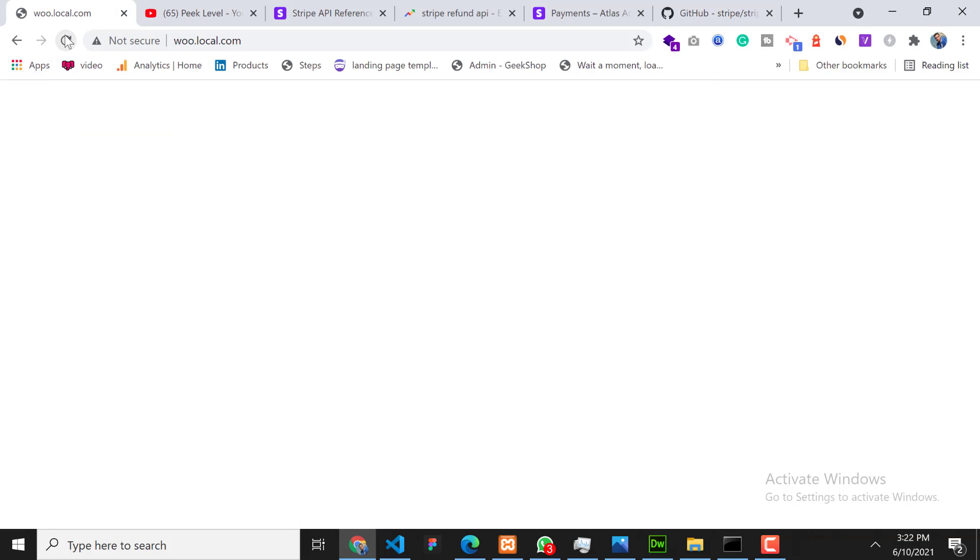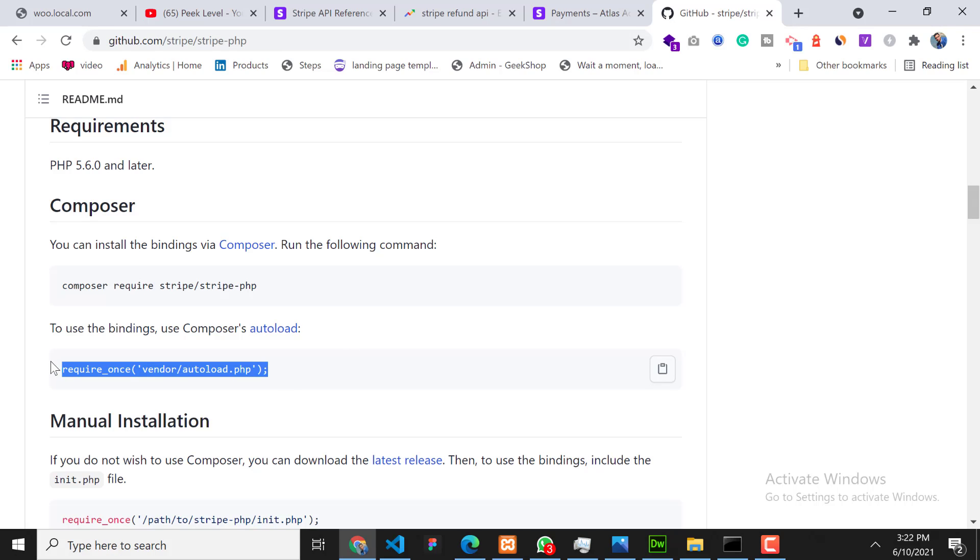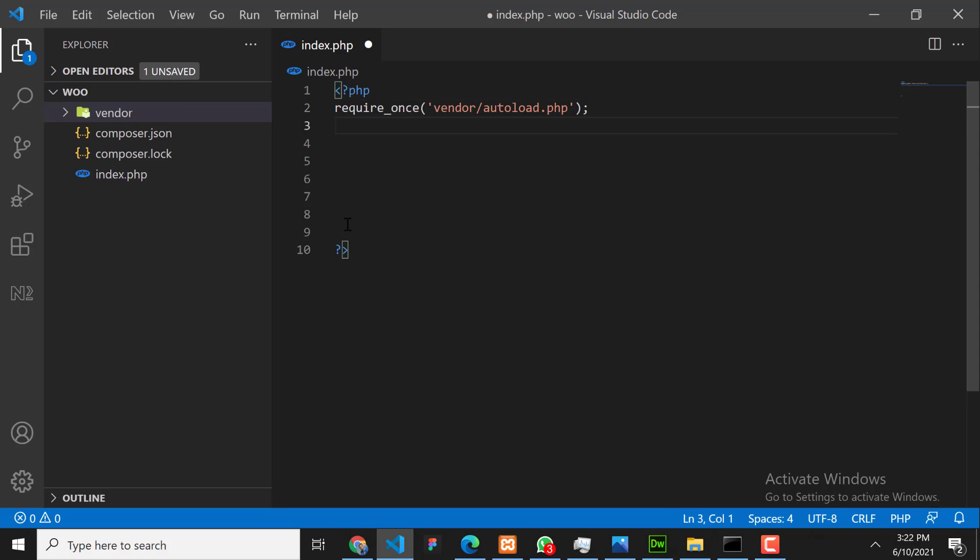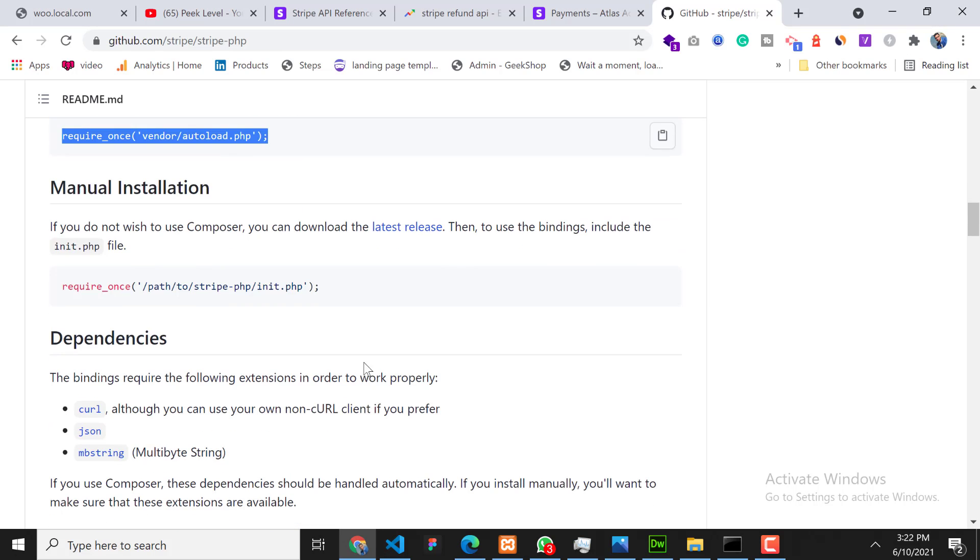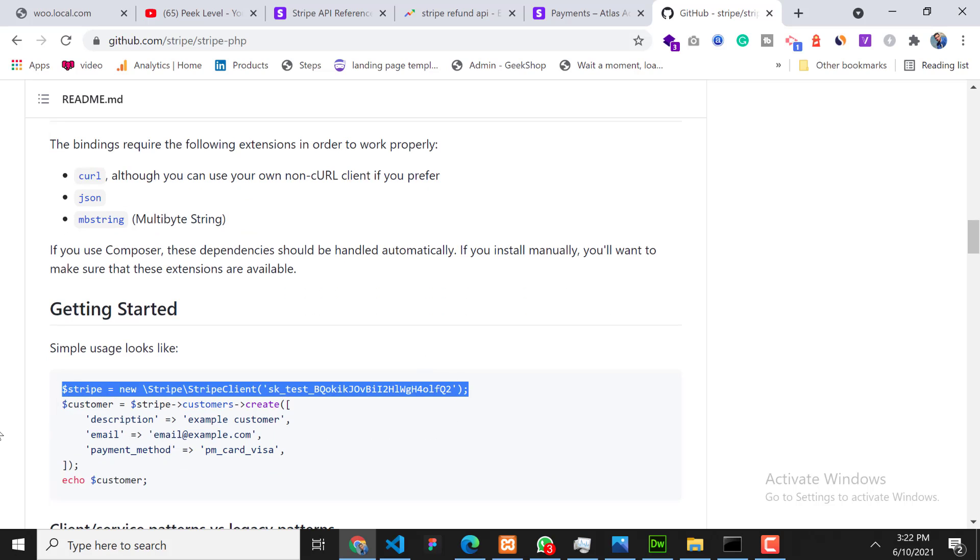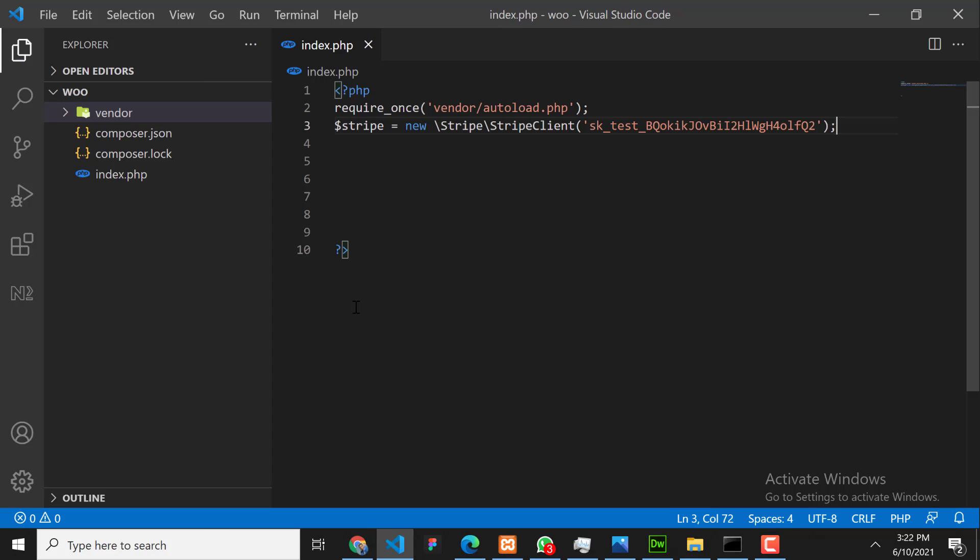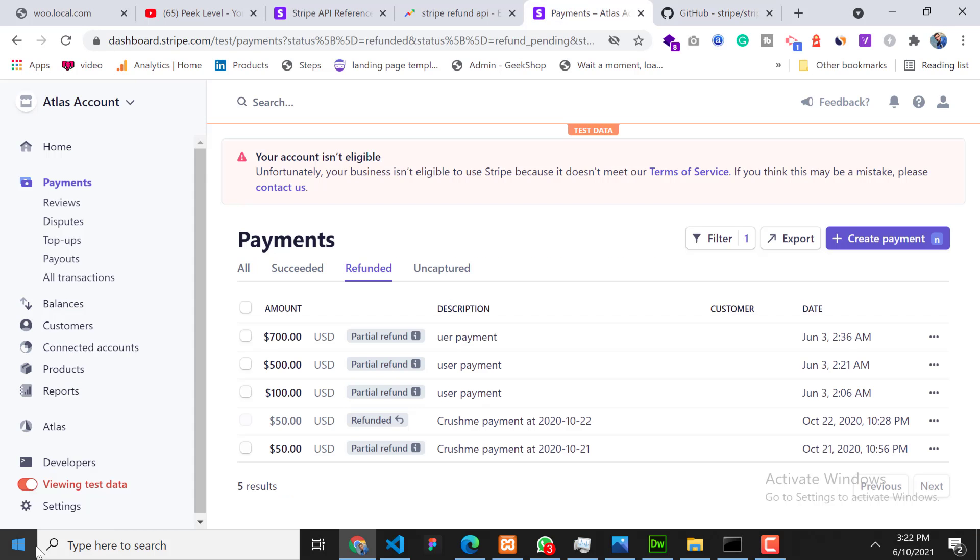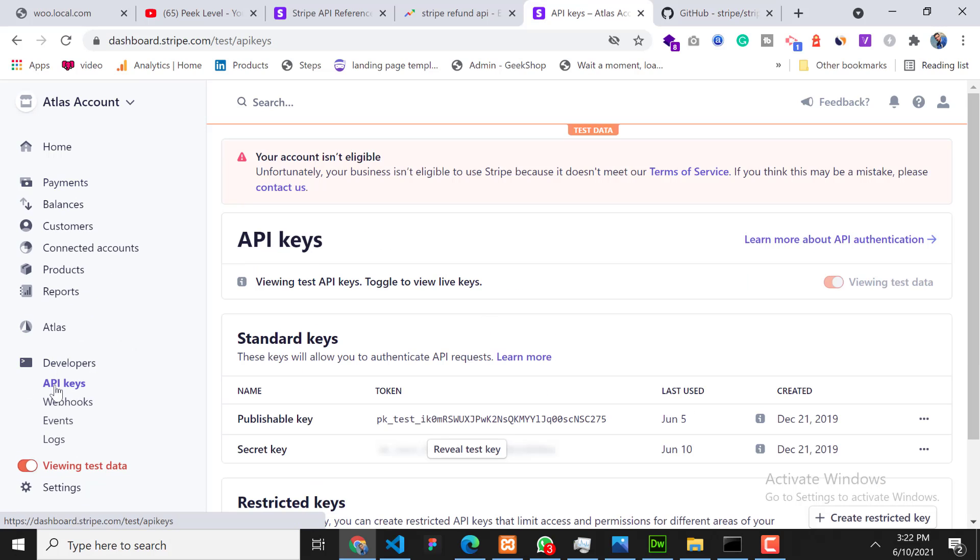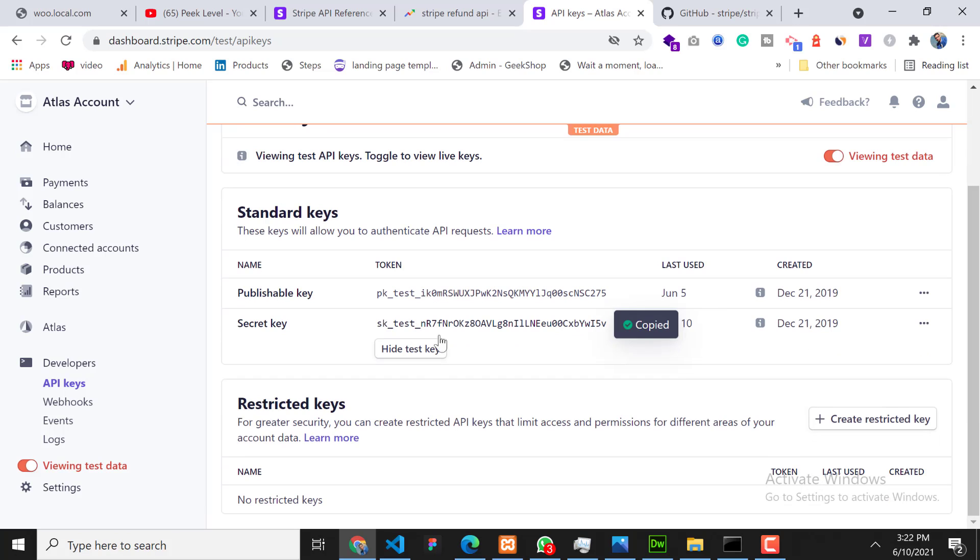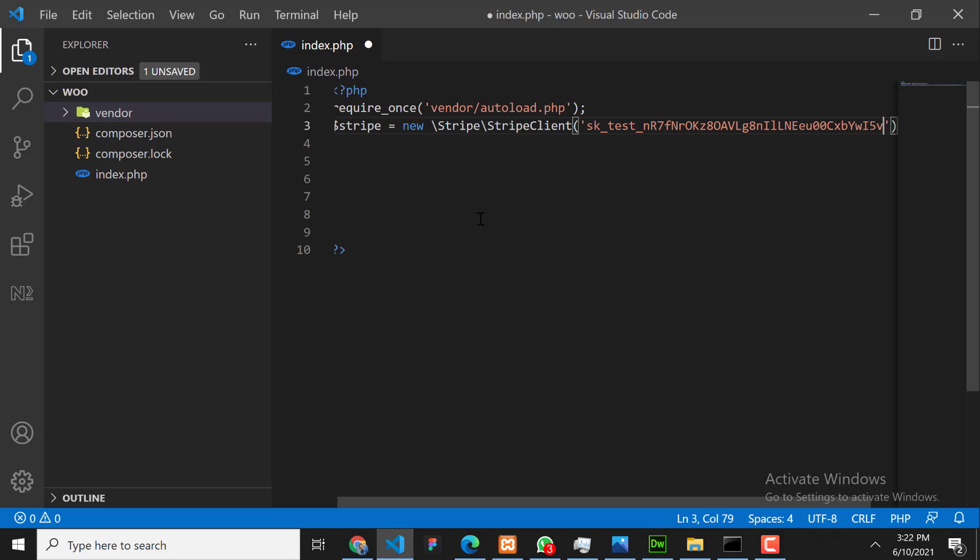So first of all we need to include our SDK - copy this command and paste it here. And second is we need to configure our Stripe secret key with Stripe SDK. Copy this line and paste it here. So now here we need to change our secret ID. Go to your Stripe dashboard, click on Developers, click on APIs and click on 'Reveal test secret key' and copy that and paste it here.